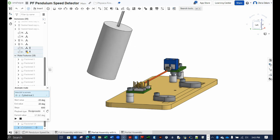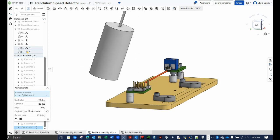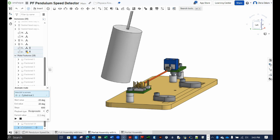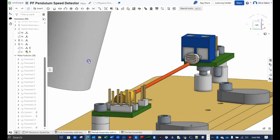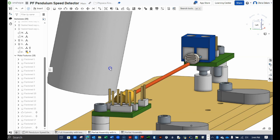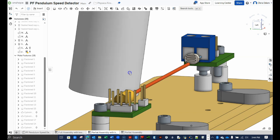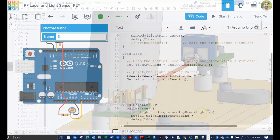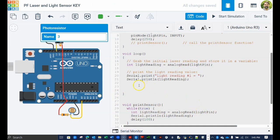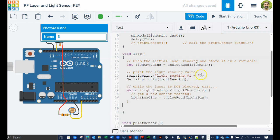We can now make use of this threshold value by putting it in the conditional expression of a while loop. Specifically, we want the code to be in a holding pattern while the laser is hitting the light sensor. That is, while the light sensor reads a value that is less than the threshold value, we want the code to do nothing except take another reading from the sensor. In other words, we want to write code that will patiently wait for the pendulum to first strike the laser beam. Pause the video here and enter the code precisely as written, being sure to put it in the proper place inside the loop function.